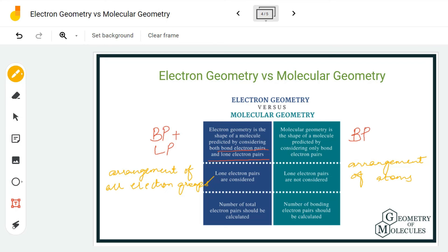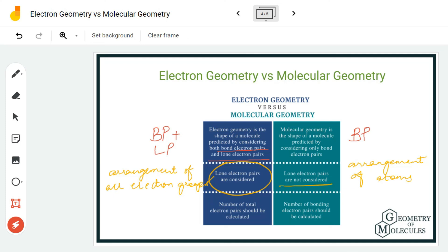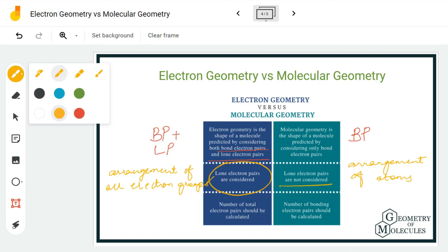The third point is that lone pairs are considered in electron geometry but not in molecular geometry, because what we observe in molecular geometry is the sum total of all the factors that affect the shape of the molecule. To simply put it: electron geometry is about the arrangement of electron pairs in the molecule, and molecular geometry is the shape of the molecule resulting from several factors as mentioned previously.